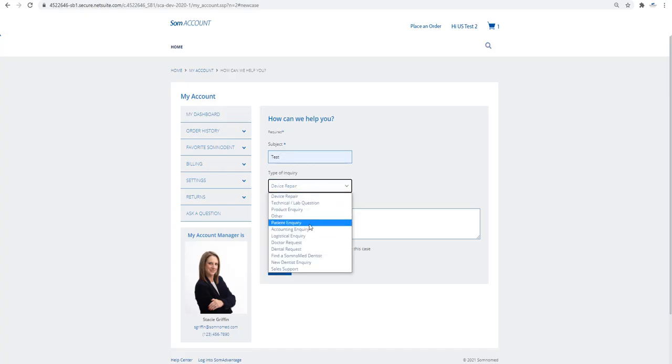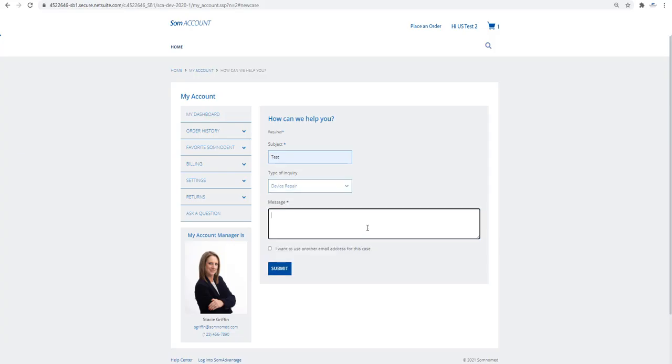Choose from various options such as Device Repair, Product Inquiry, or Sales Support. Type in your message.